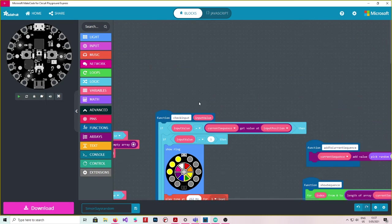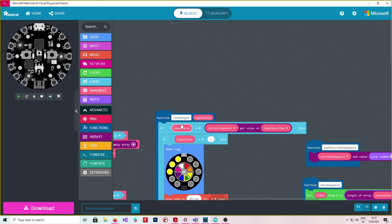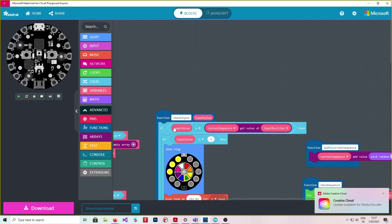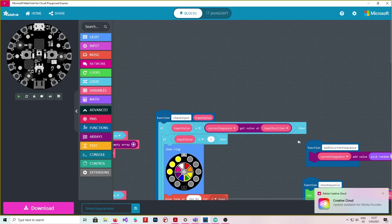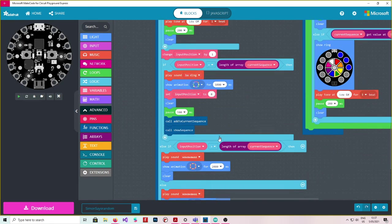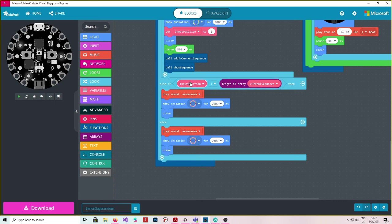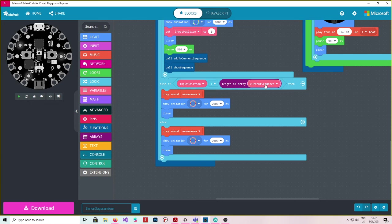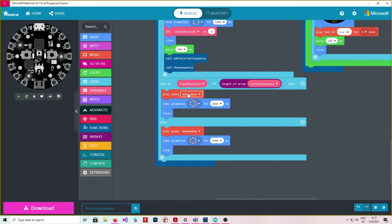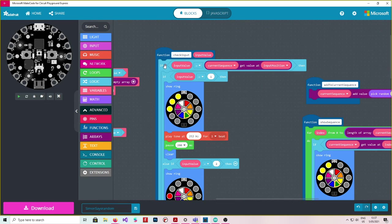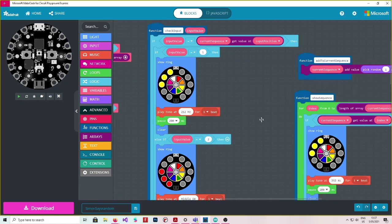However, in this very first if function, so if the input value is not equal to this, so if it's equal to the current position, so if you got it correct, show the color. If it wasn't correct though, so if the input position is greater than the length of the array, so if it's something that you haven't pressed, play this lost sound. Otherwise, just play the lost sound. So only if you press the right key will it keep playing.